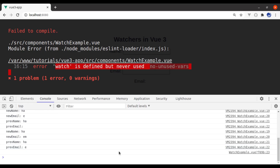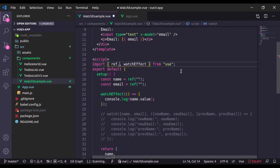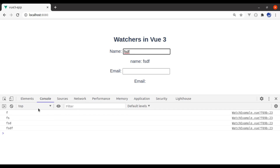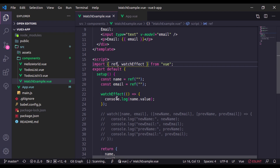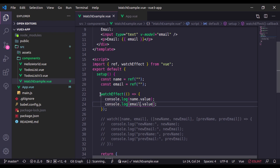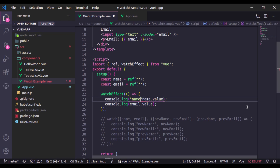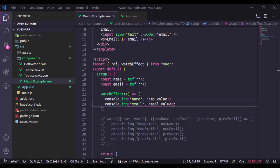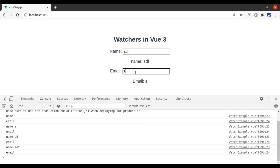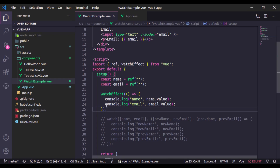We need to remove the watch import. Now try typing a name and you can see we get the console.log. Similarly we can also watch email — it will trigger this watcher if any of these variables change. Let's also specify name here. In the browser it is tracking changes.